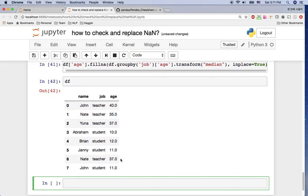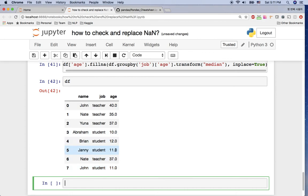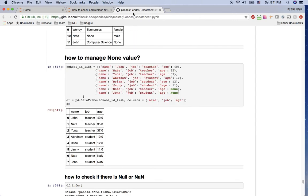Let's check it. df — you can see for the teacher row, instead of null, we have 37, which is the median age of the teachers. And for the student row, instead of null, we have the median age of the students. So today I covered how to check null values and how to replace them. Using groupby and transform, you can fill null values with the median from the dataframe's own information. You can practice using the Pandas Jupyter notebook at the provided address. Thank you very much, and I'll see you in the next video.